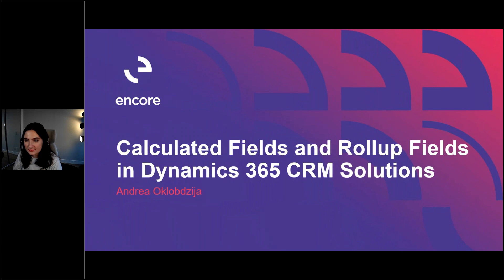Hello everyone, thank you for joining us today for our webinar on Calculated Fields and Roll-up Fields in Dynamics 365 CRM Solutions. My name is Katie and I'll be the facilitator today. This is a pre-recorded webinar, so if you have any questions, please enter them into the chat area on the left-hand side of your screen and we will have a response for you within 24 hours after this webinar ends. This session will be posted on our blog as well as shared with you later this week.